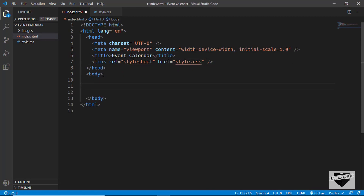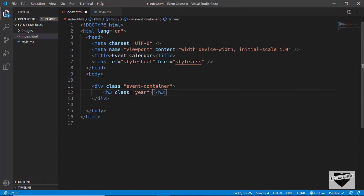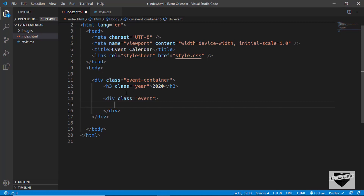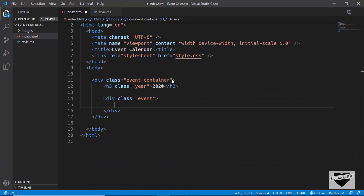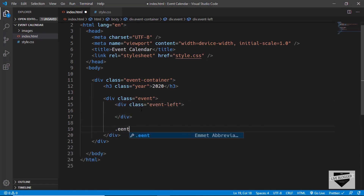The first thing we'll do is create a division to contain all the events. We'll create a division with a class of event-container, and in that we'll have an h3 with a class of year where we'll type the year. So here we'll type 2020, and then for the event we'll have a class called event. In the event division we have two sections: on the left we have the date and on the right we have some content. We'll create a division with a class of event-left and also a division with a class of event-right.